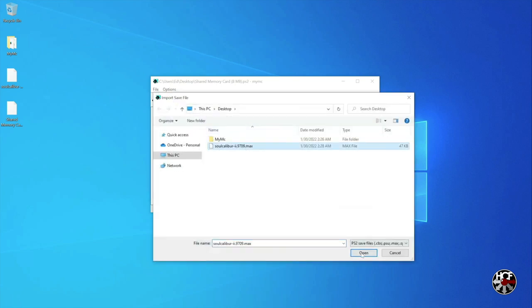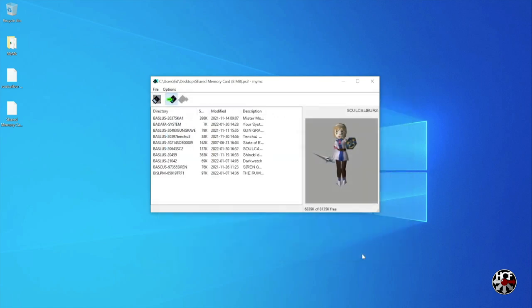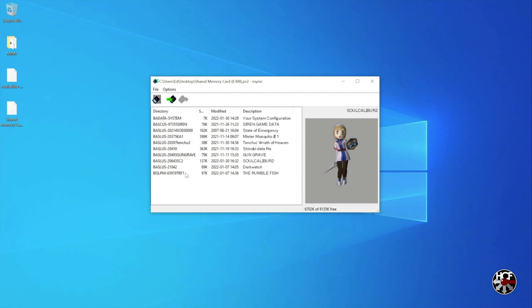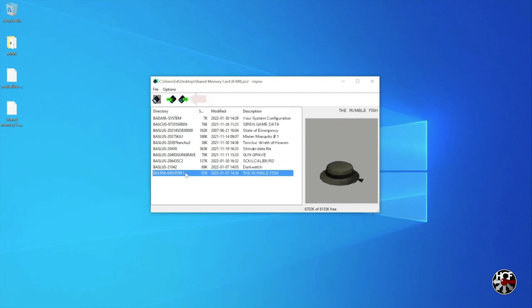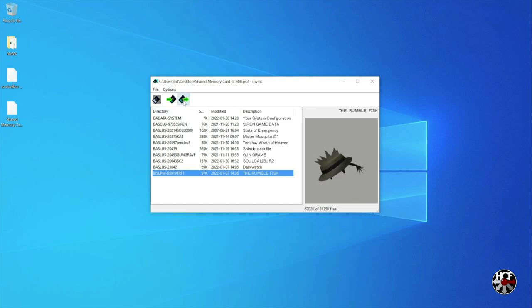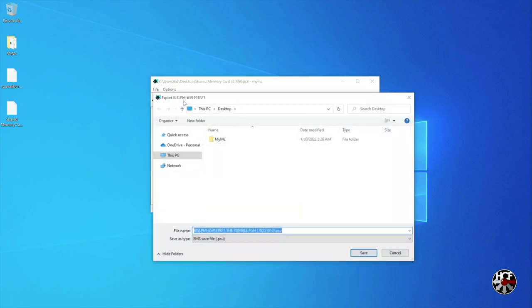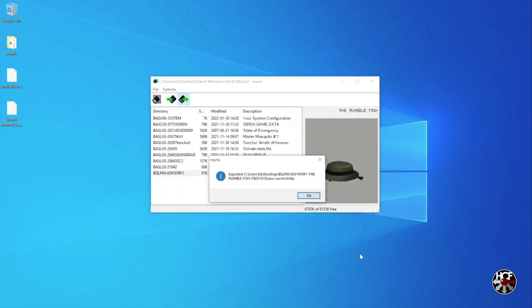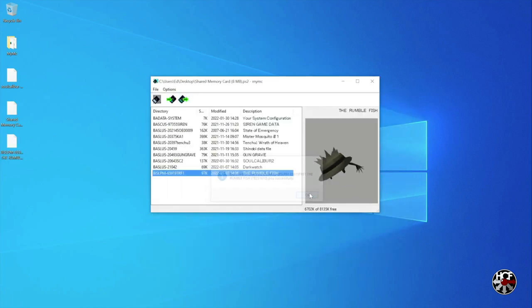Now if you want to backup your save files to your PC, all you need to do is select the file you want to backup and press the export button. So we'll do that real quick with the Rumblefish save I have here. Just select the destination where you'd like the file to live—in this case on my desktop—and press the save button. Click OK on the pop-up and the file will save. There we go.